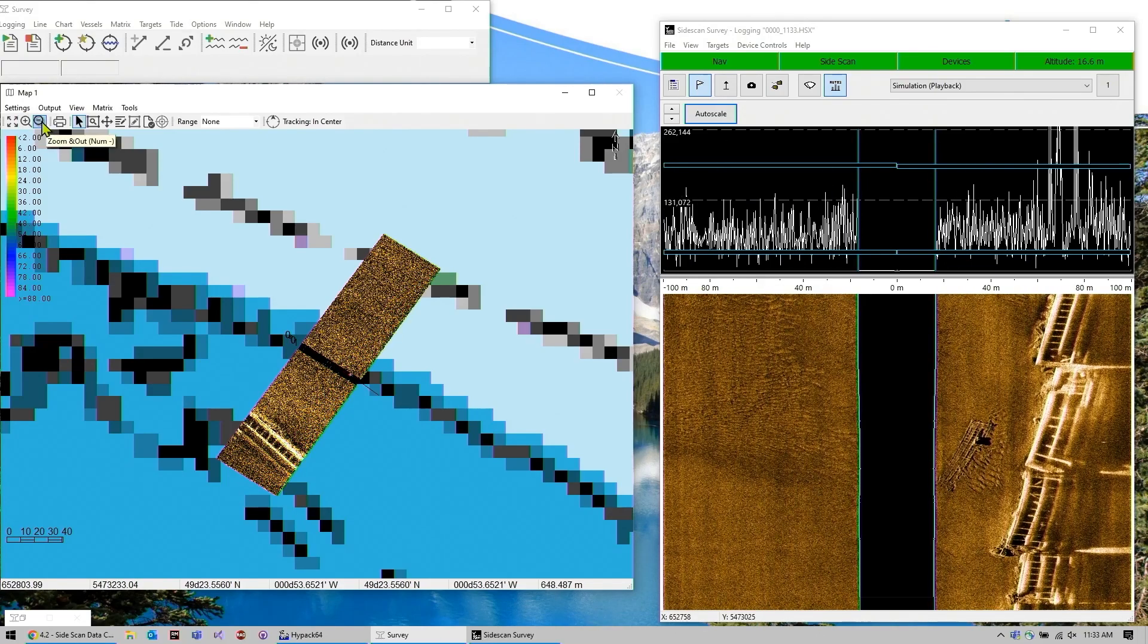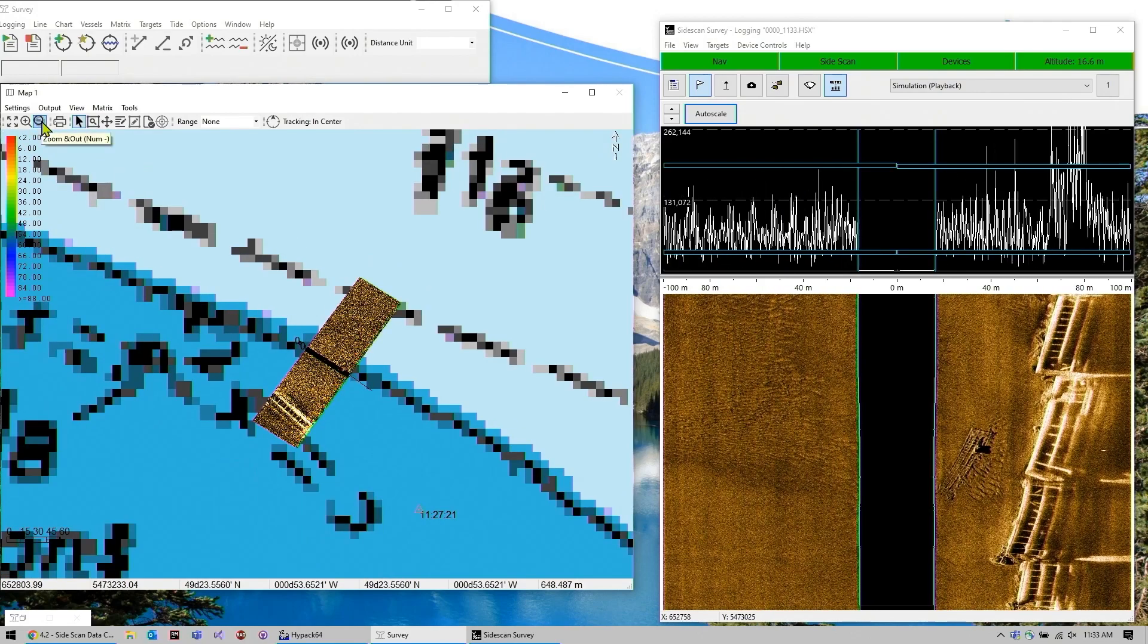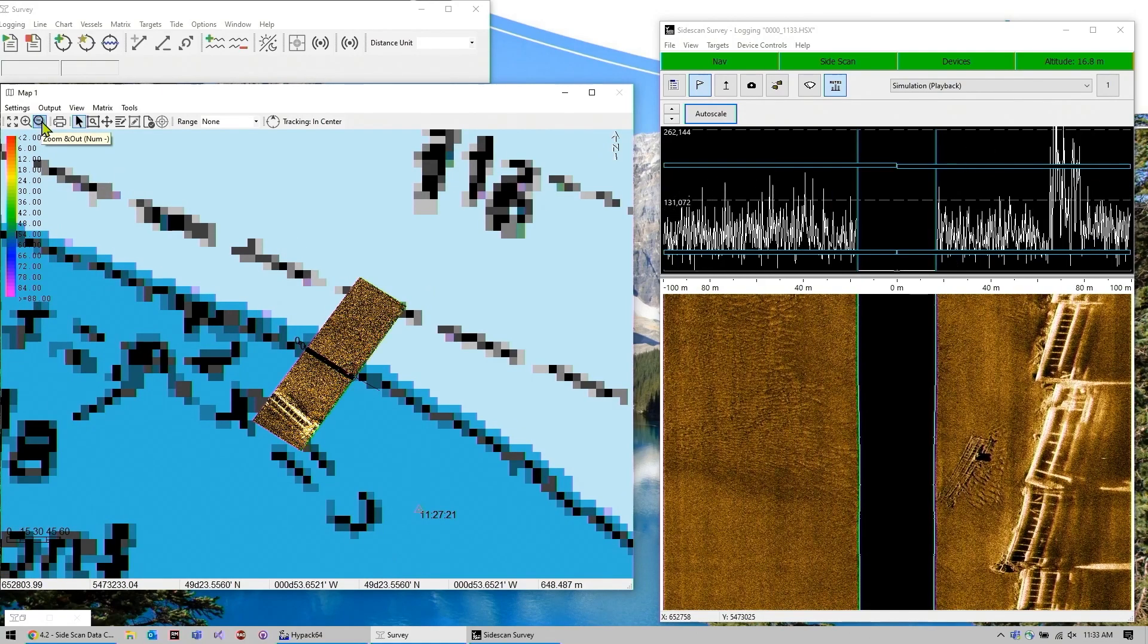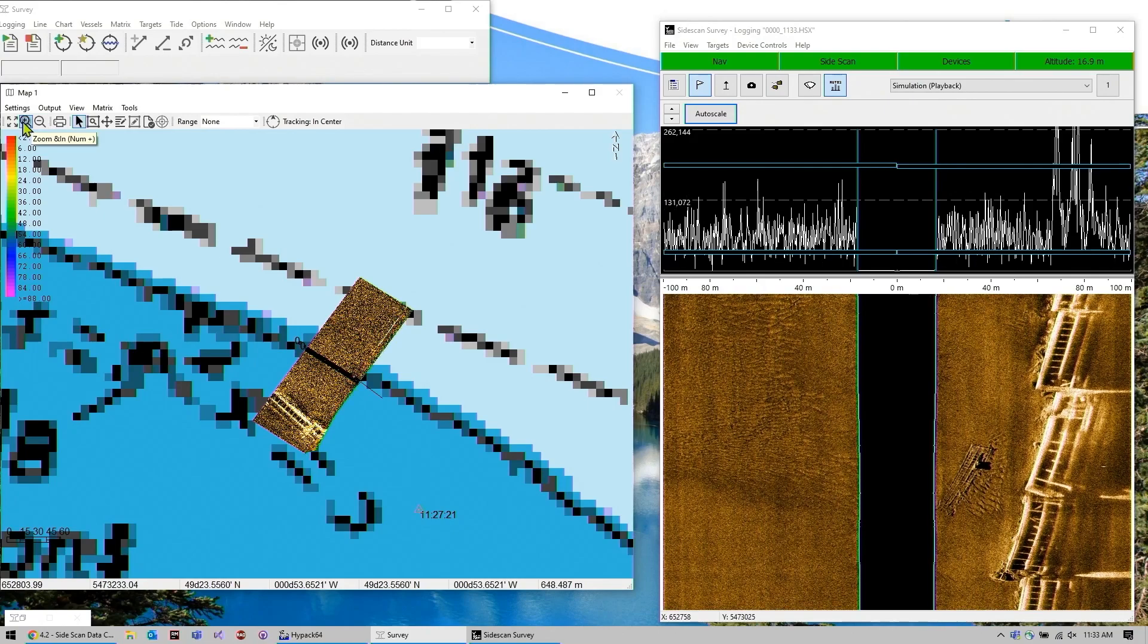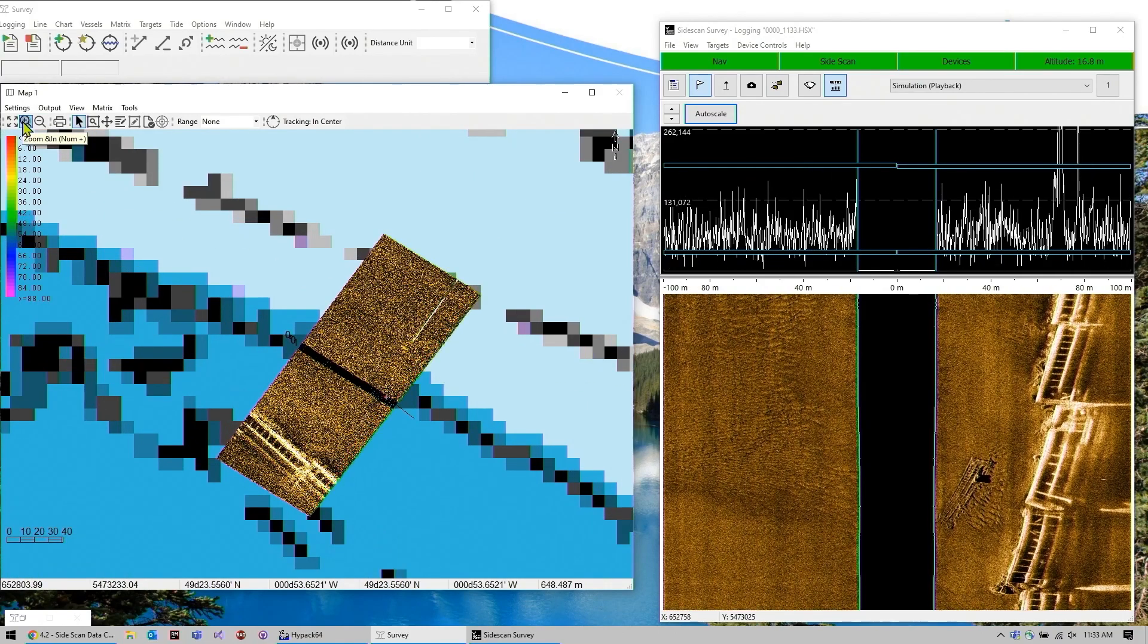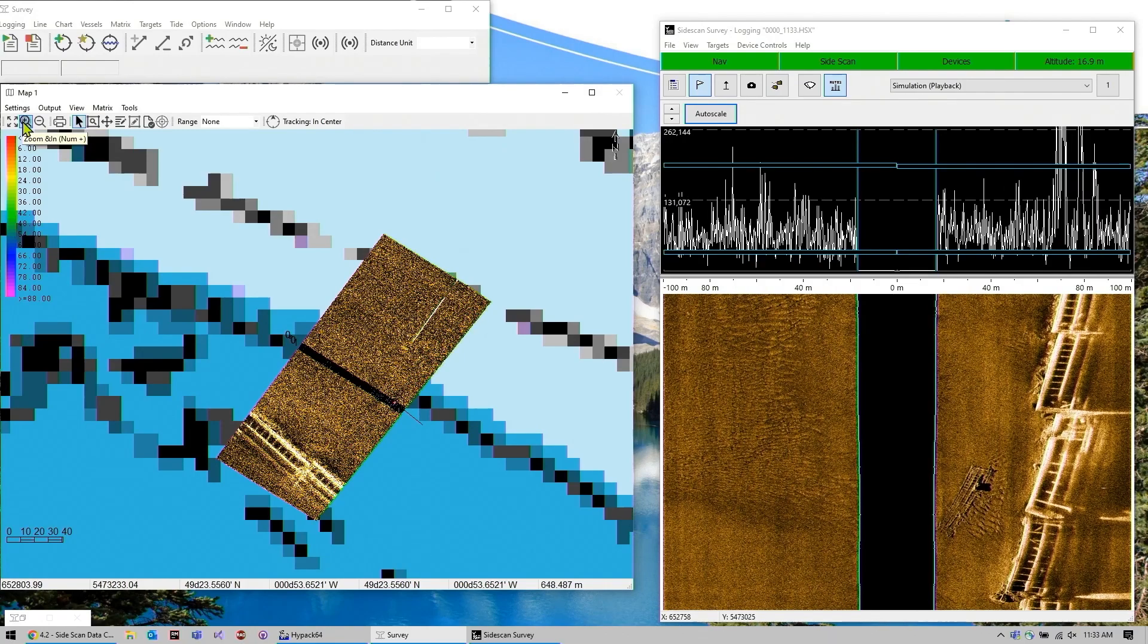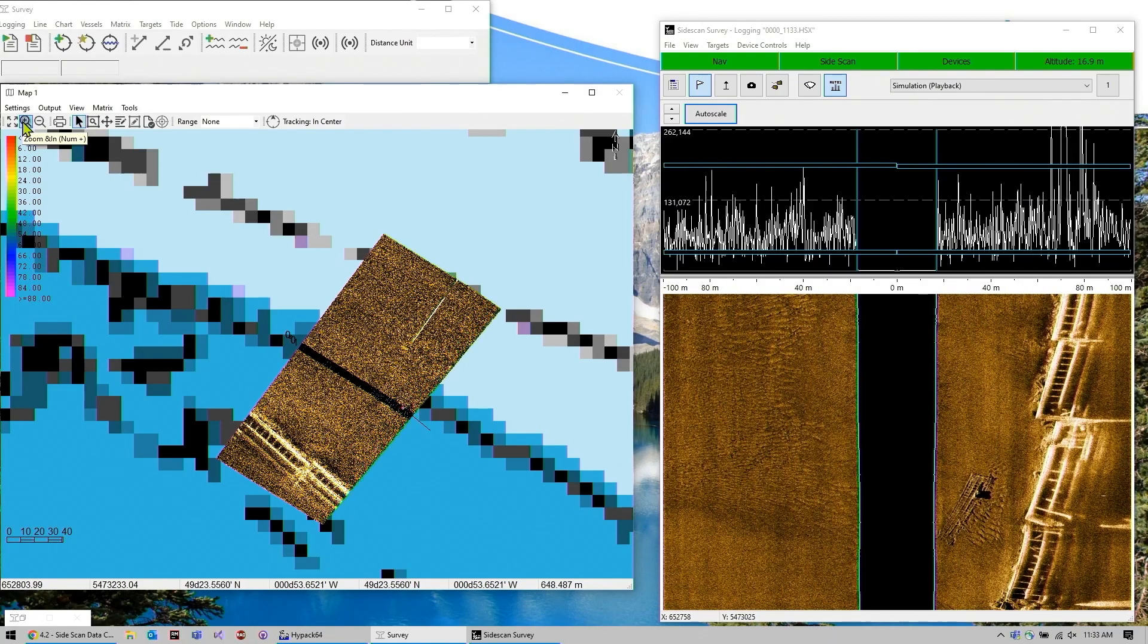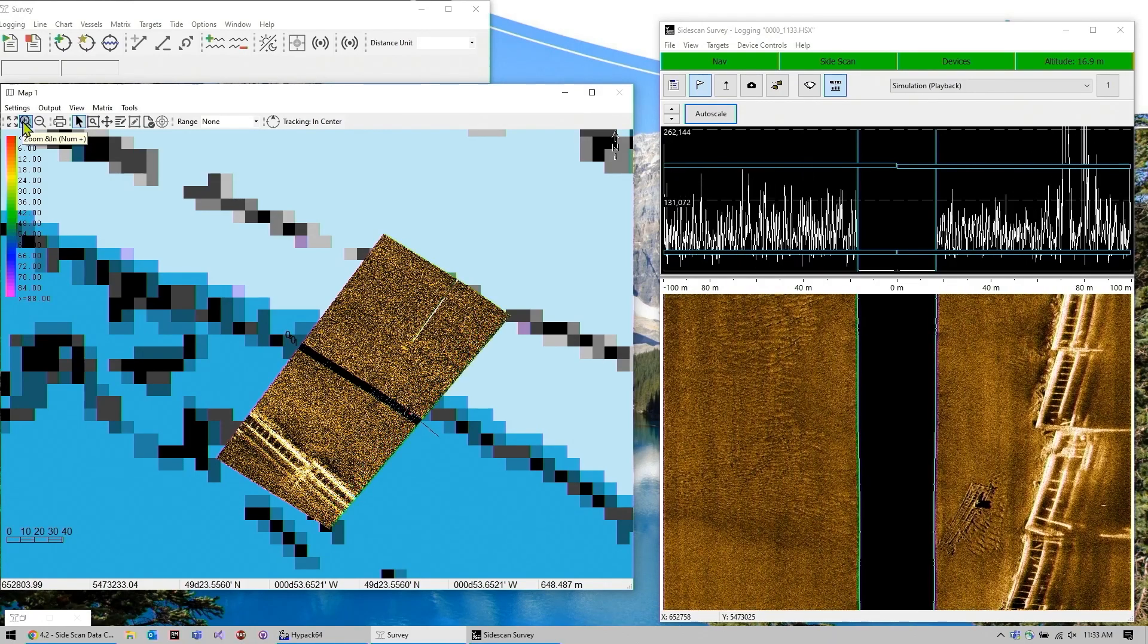And this is all being geo-referenced. So as our fish changes position and heading, the imagery will turn and remap to match it.